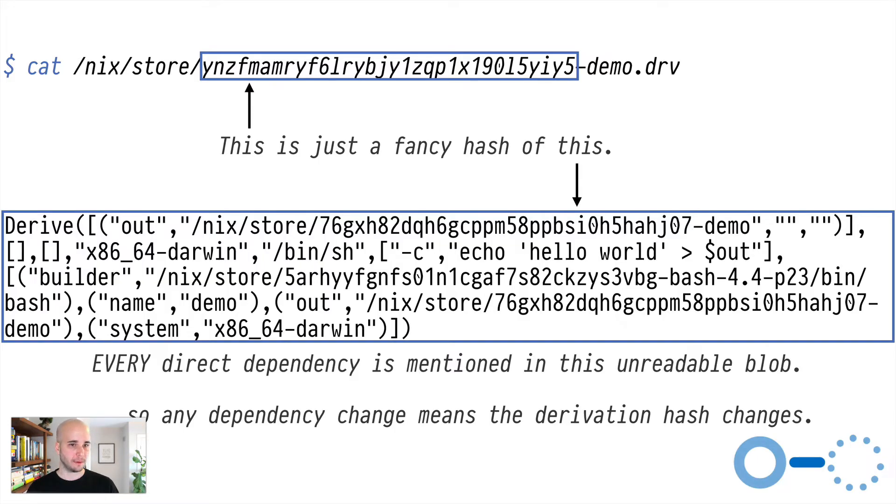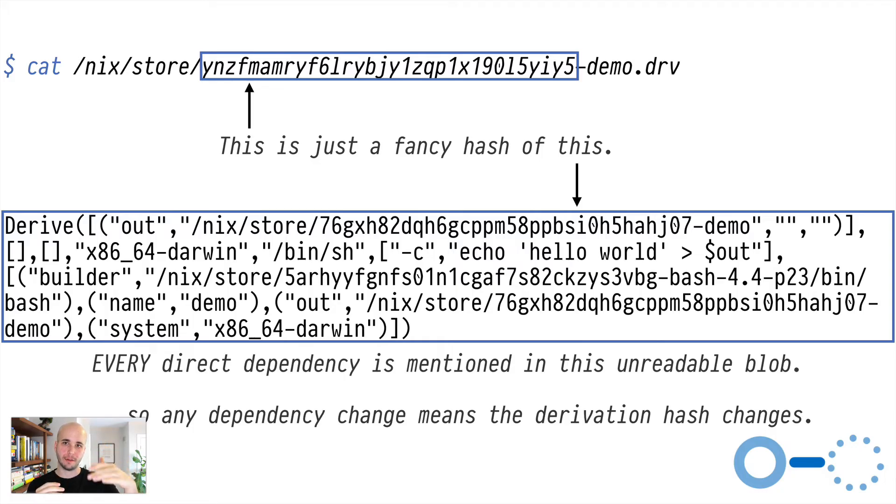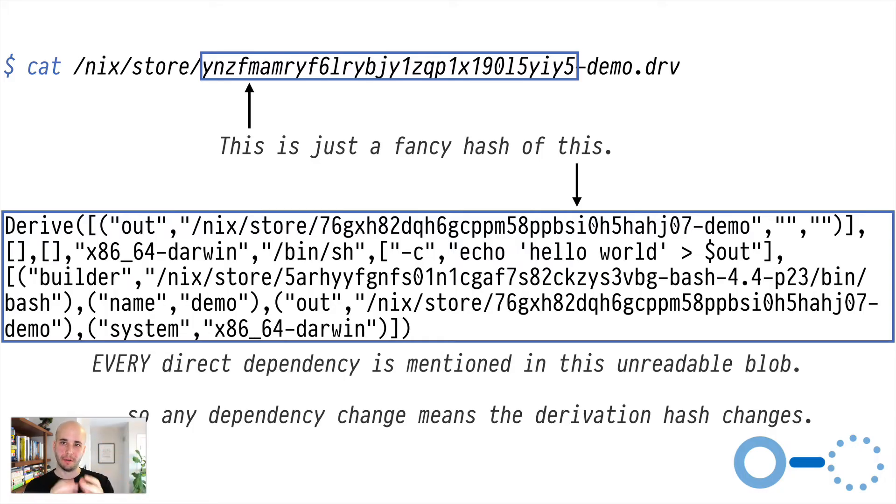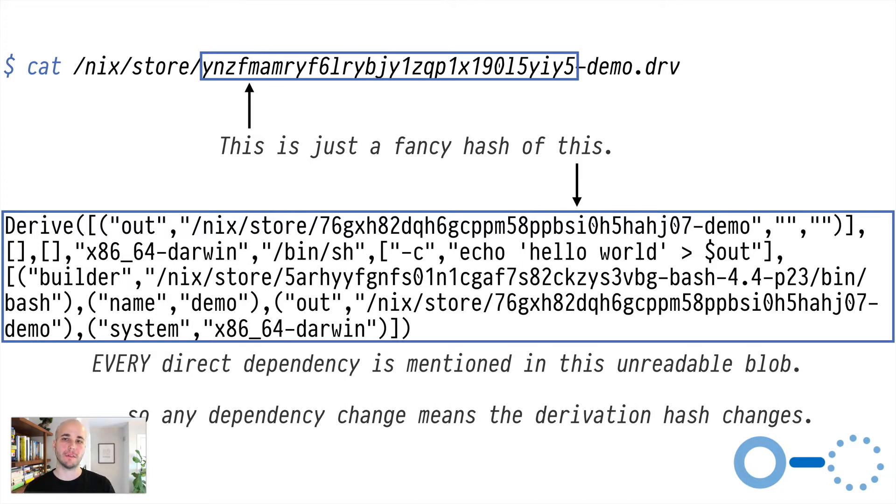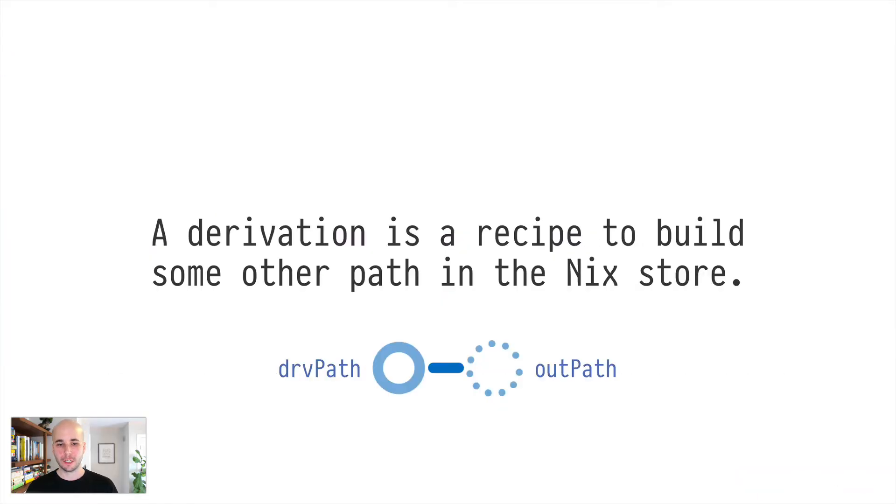So since every direct dependency is mentioned in this hash, you can see that if that were to change, if we were to change the version of bash, that would change the contents of this blob, which would change the hash of the derivation. Direct dependencies cause this hash to change. And because that bubbles through, you'd have this situation where a change high up in the tree bubbles through into a hash change for everything downstream from it. So this causes like a cascading rebuild of just whatever was dependent on the thing that changed.